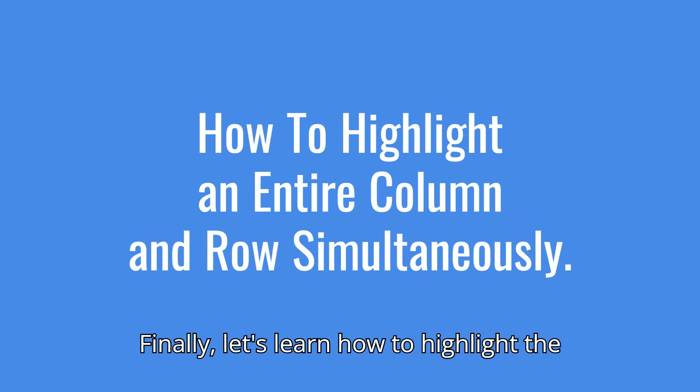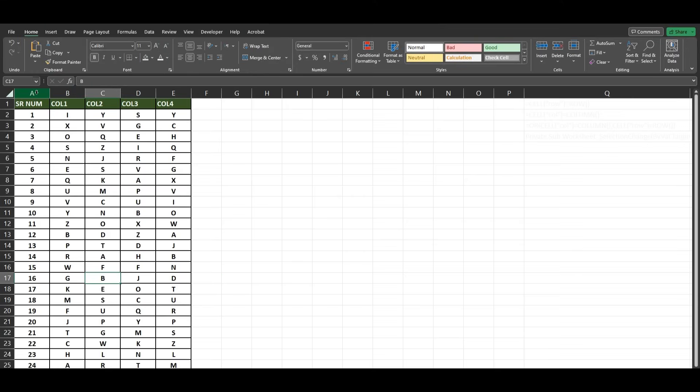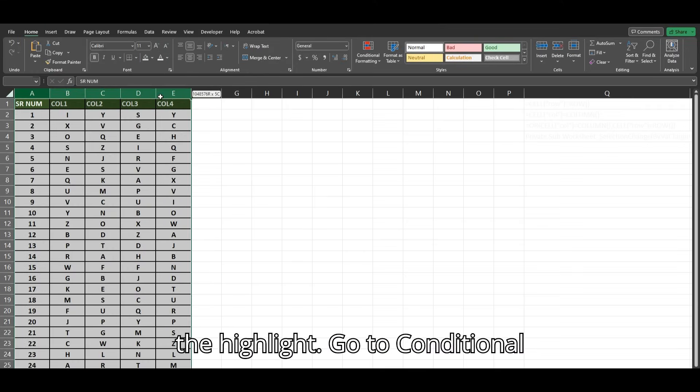Finally, let's learn how to highlight the entire column and row simultaneously. Select the range where you want to apply the highlight.